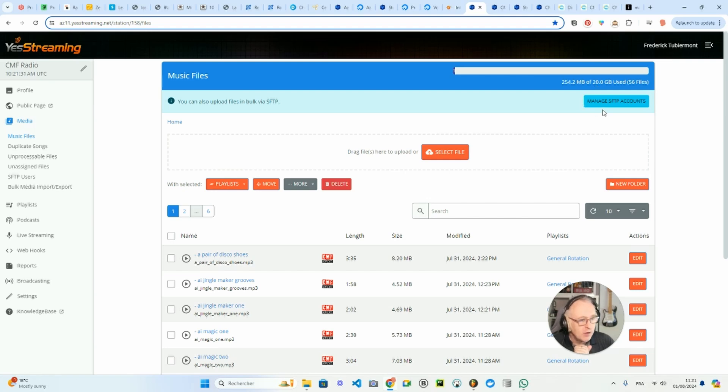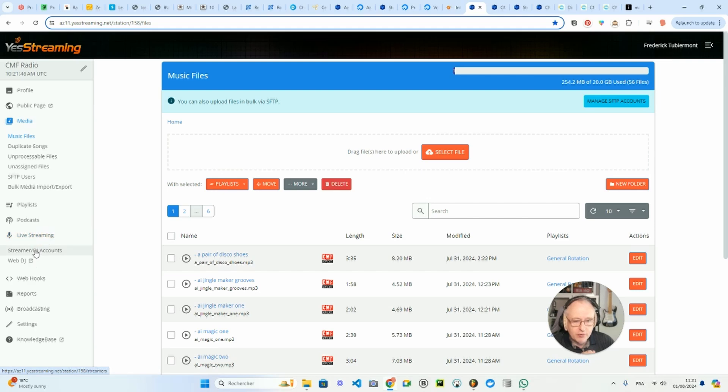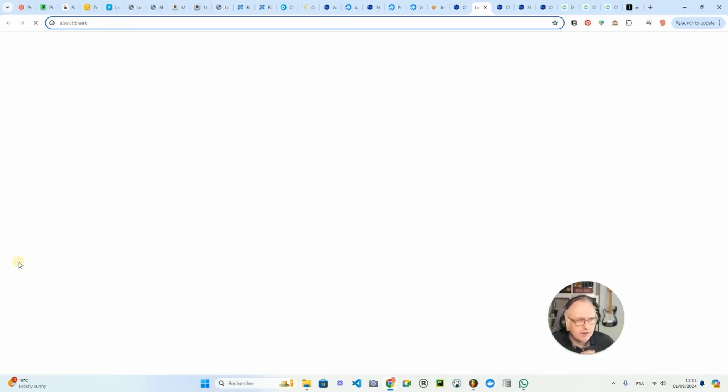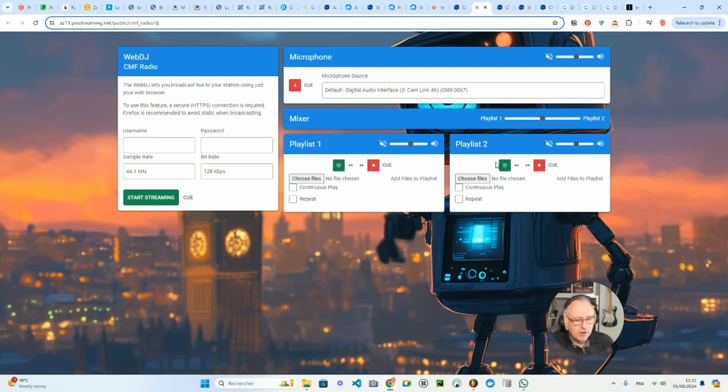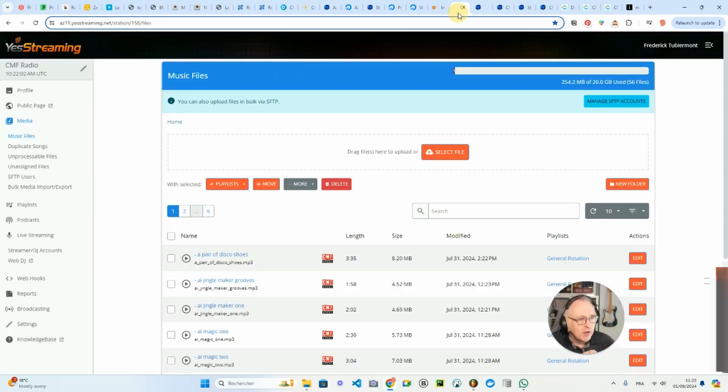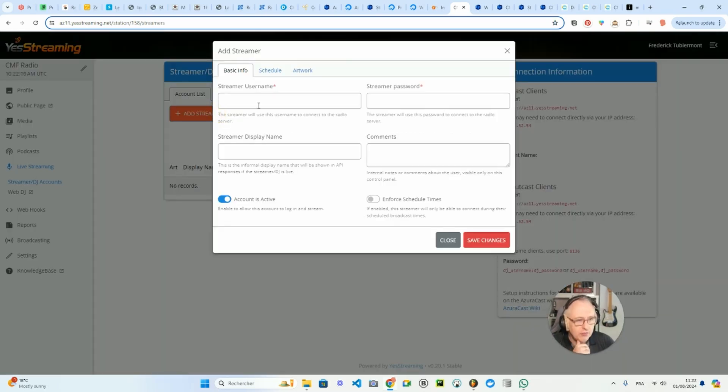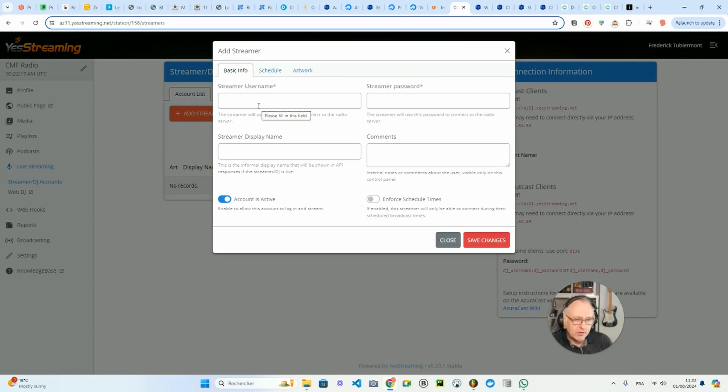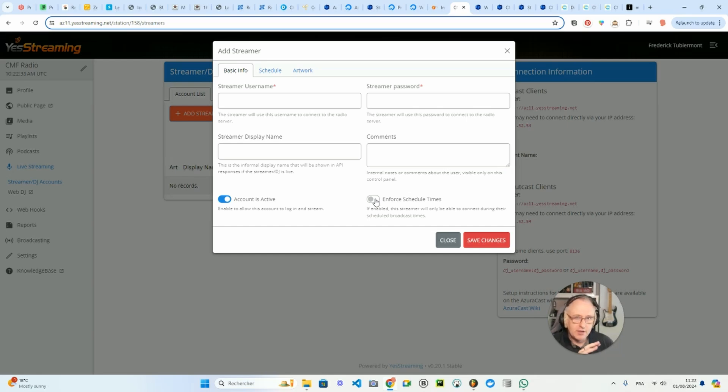You can also connect to your hosting platform through SFTP, if you know how to use SFTP, if you want to bulk upload files through SFTP. That's the way you manage your files. Then if you go to Live Streaming, you have the Web DJ, which is the basic platform where you can connect your microphone and then upload some files and play them like you would with a usual mixer. It's bare bones, but it does the job. But you can also add streaming DJ accounts. If you want to add a streamer, you have to give them a username and a password so that they can connect to your streaming server and take over. They will have the priority on the automated playlist. You can also enforce schedule time. So if you have a schedule of DJs or streamers, you can enforce it, so they won't be able to take over or connect outside of their own timeframes.